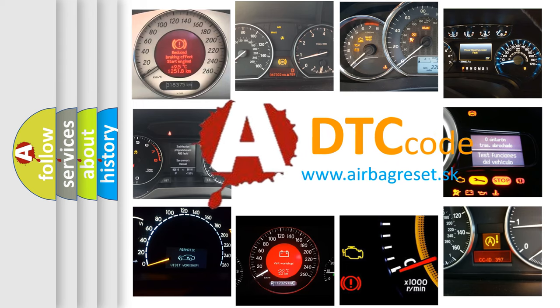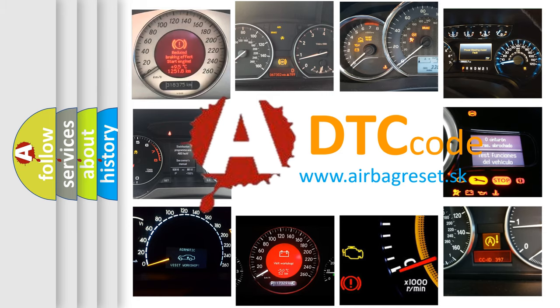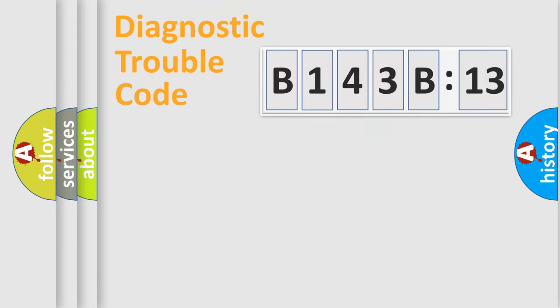What does B143B13 mean, or how to correct this fault? Today we will find answers to these questions together. Let's do this.